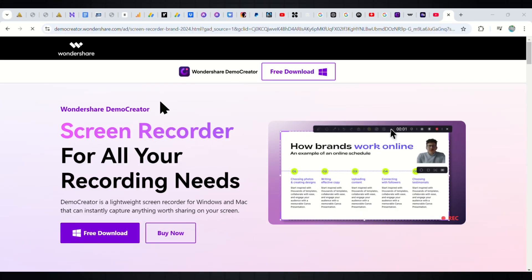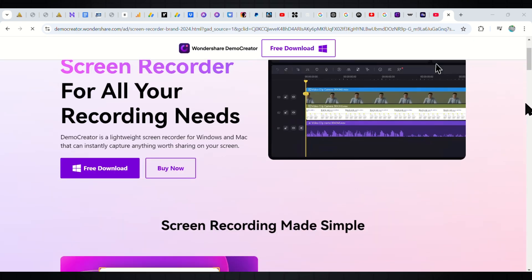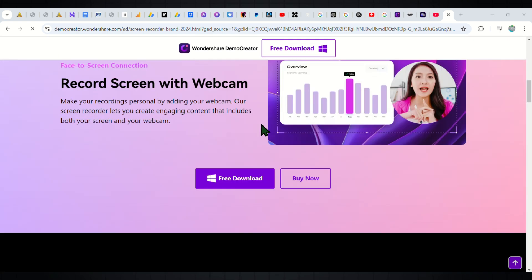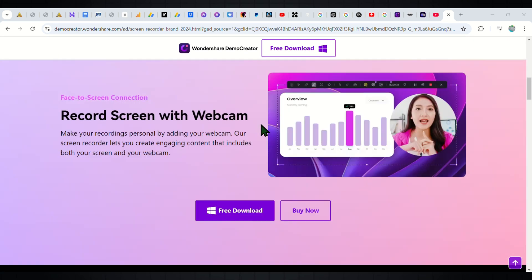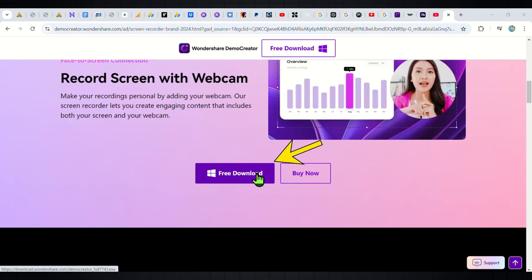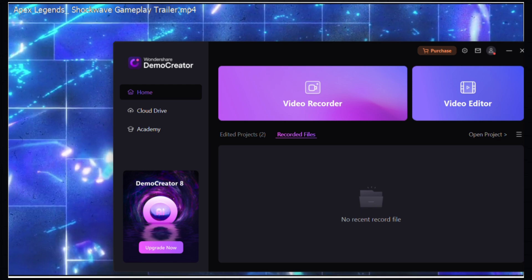To download Demo Creator, just click on the link in the description and it will take you to the homepage, which outlines some of the key features of the tool. Simply click on the Free Download button and the download should start immediately. After logging in and setting it up, it's time to record my gameplay.